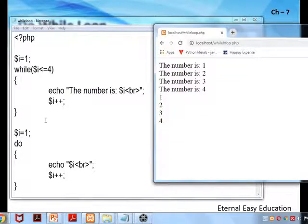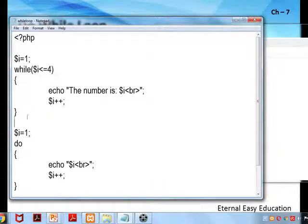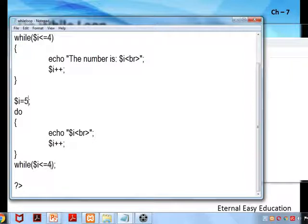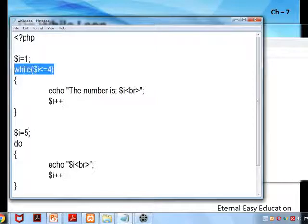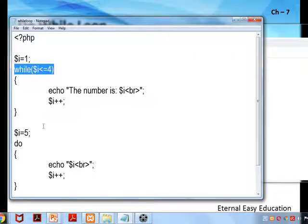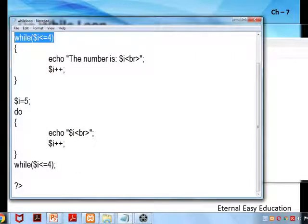But if there is a change — check — i is 5, because from the start the condition is false. Here the condition is checked first and there is no output, so while will not have any output. Only do-while is going to give the output.